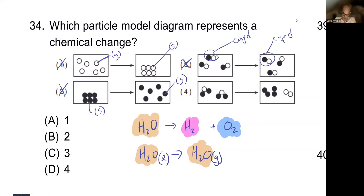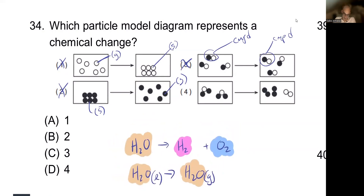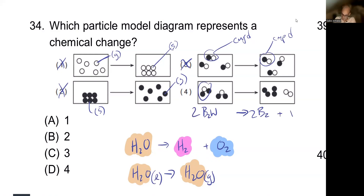The next diagram looks like the correct answer. It shows a compound made of two blacks and one white, which has turned into B2 and W2. It has completely changed chemically. The answer is D.